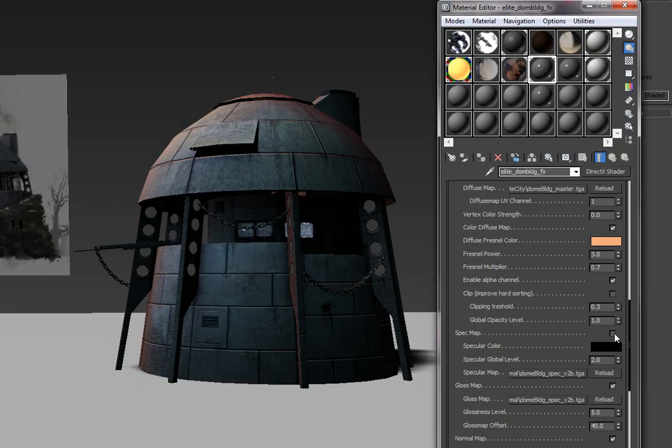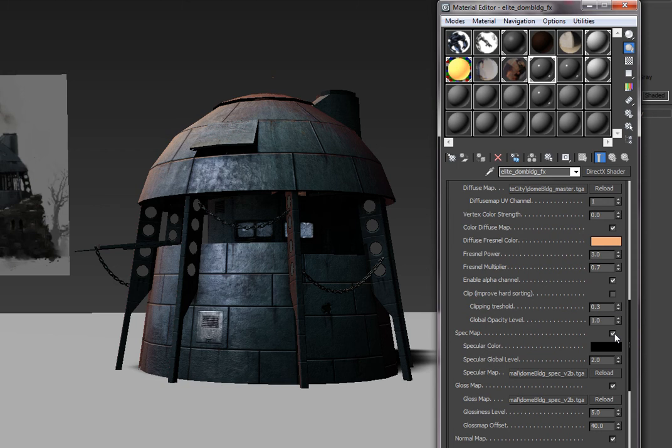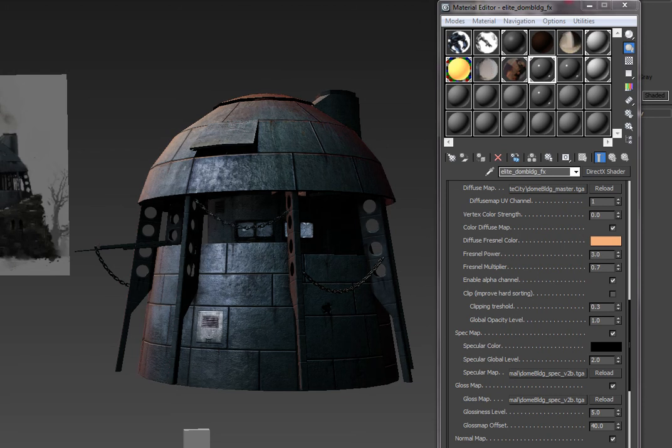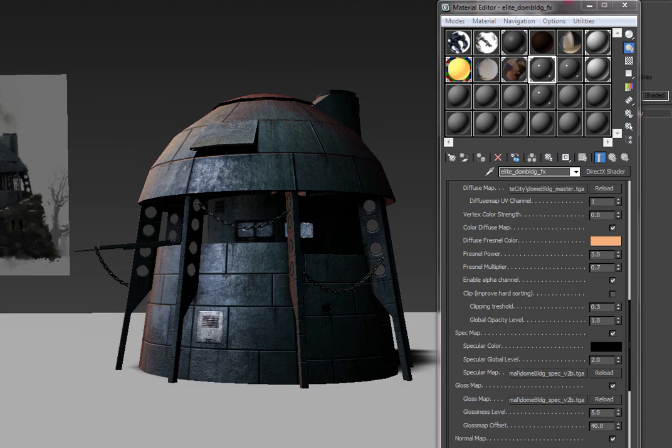So this is our scene with no Specular Map, and then the addition of the Specular Map. Ideally, this is only a way to get a Specular Map started. Work typically is done afterwards to emphasize other areas, deemphasize some areas.